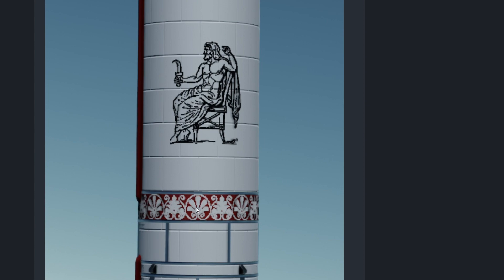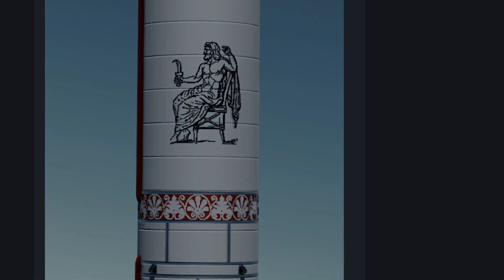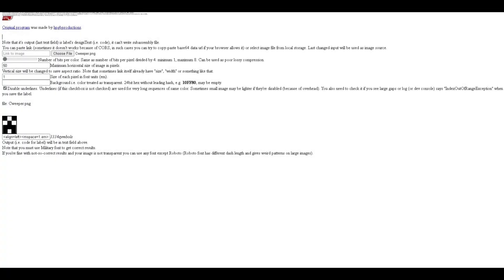So what is this? It's a website that allows you to convert images into text, which you can then put into a label in game, and it will basically create an image from the letters of the label. I'm going to leave a link in the description so you can access and use it yourself. I'm not sure who's hosting this version, but it says in the corner that the original was made by HP GB Productions.